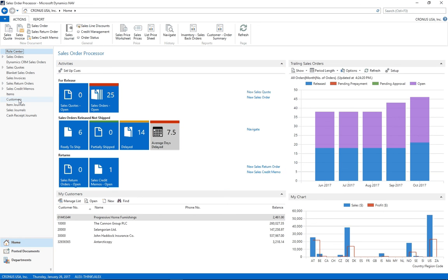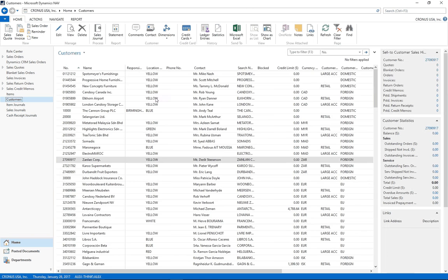In our example, I want to update all the customer locations from yellow to blue.